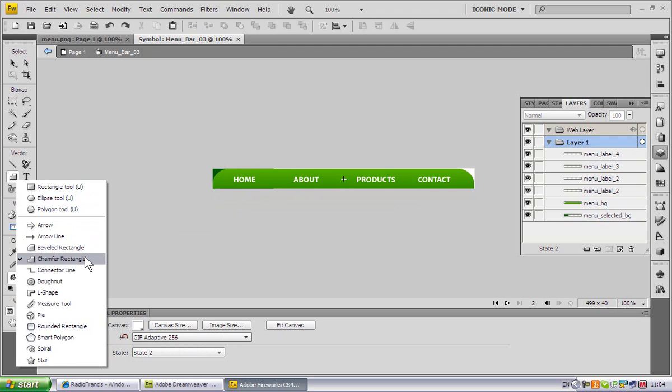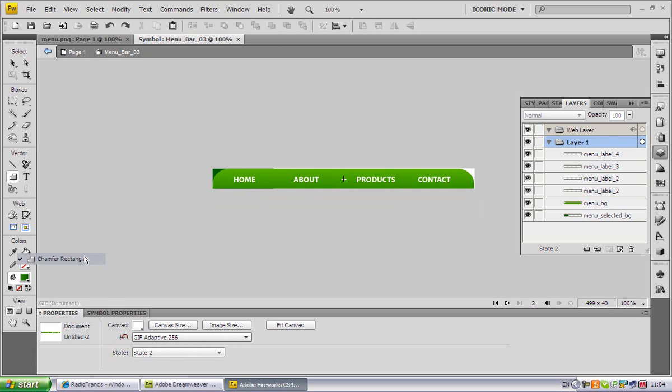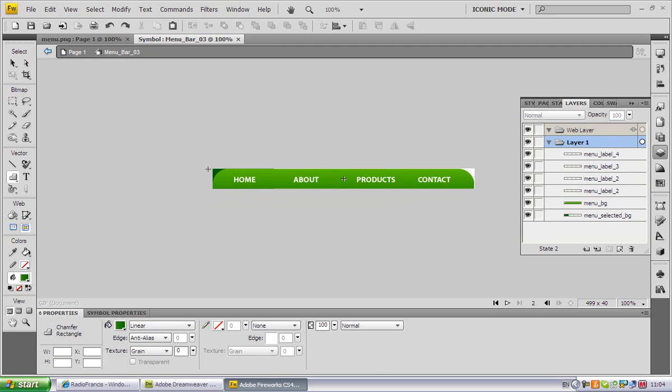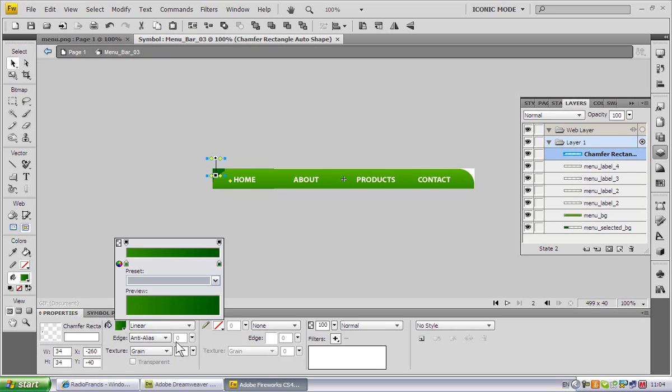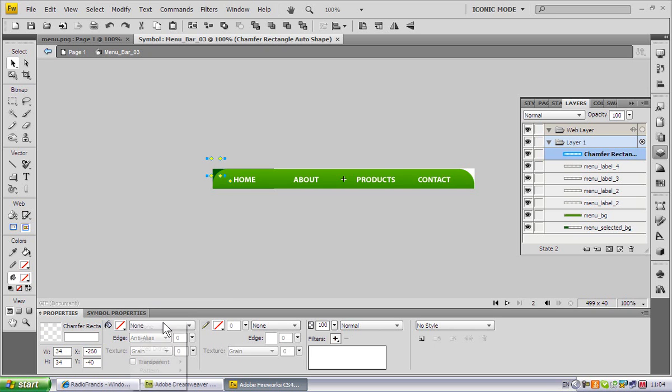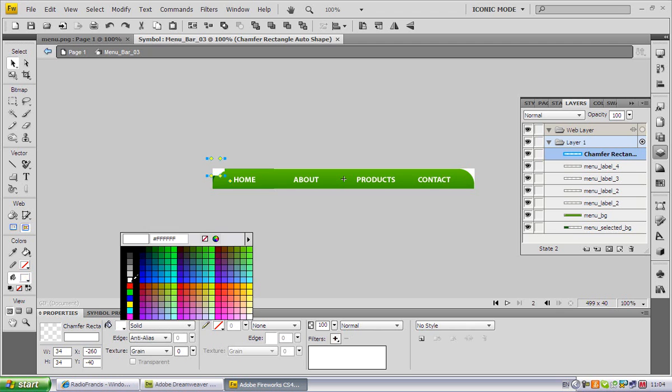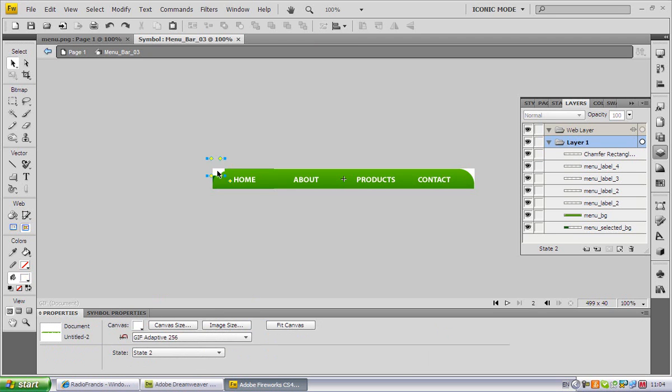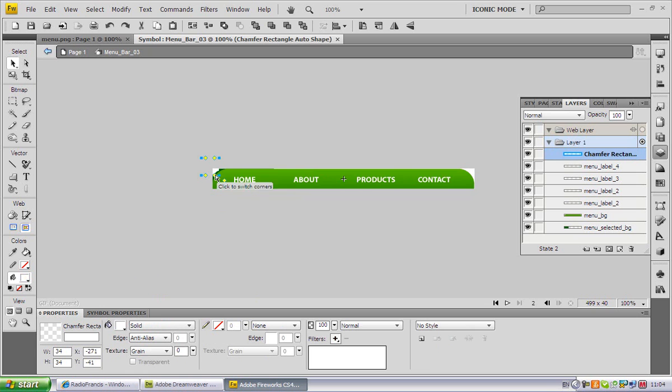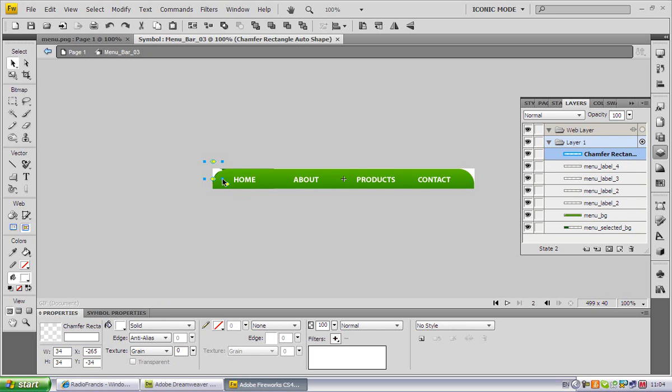What we used was the chamfer rectangle. You're gonna drag it on and make it white. You don't want gradient, you want a solid white color. We're gonna drag it here and make the corners more rounded.